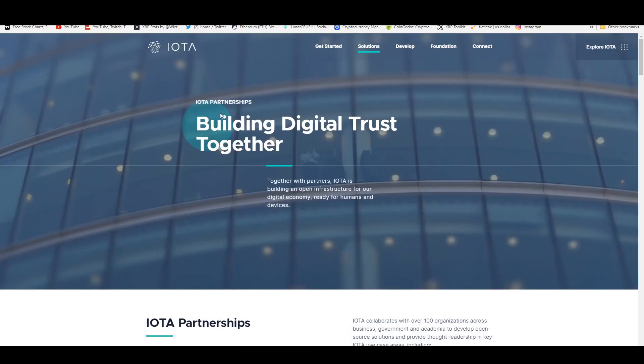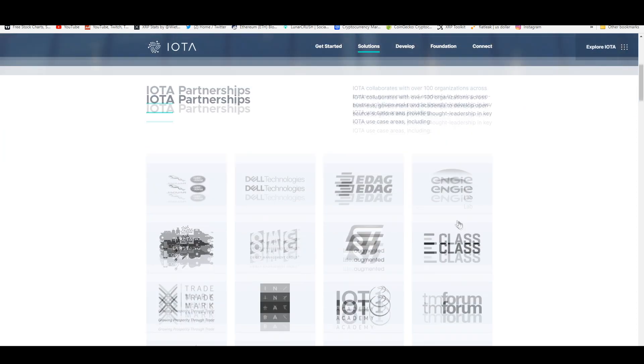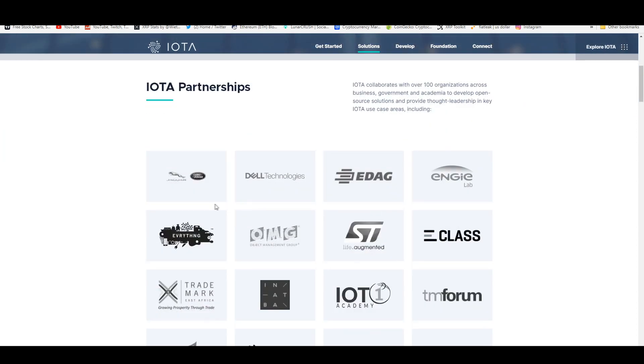IOTA partnerships are building digital trust together. Together with partners, IOTA is building an open infrastructure for our digital economy ready for humans and devices. IOTA collaborates with over a hundred organizations across business, government, and academia to develop open source solutions and provide thought leadership in key IOTA use case areas.